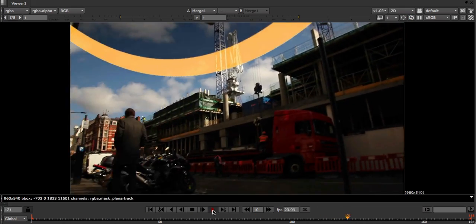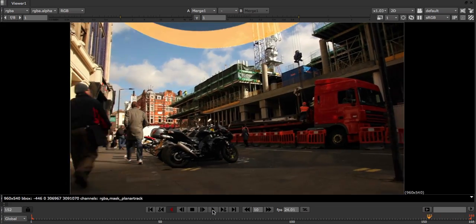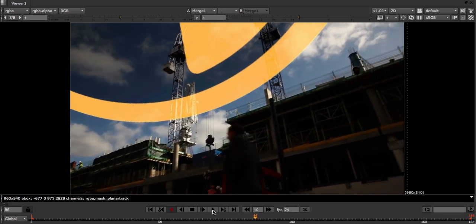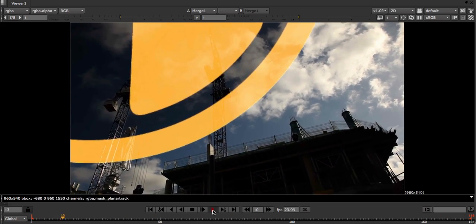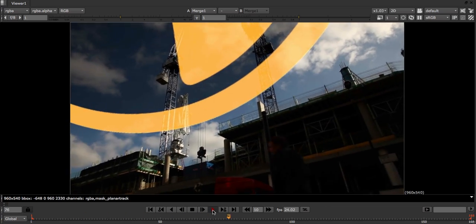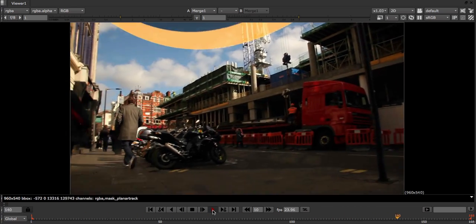Now that track of the sky looks really solid, and you can see how easy it was to specify the track region using a chroma key instead of using roto shapes. This concludes the fourth planar tracker tutorial.